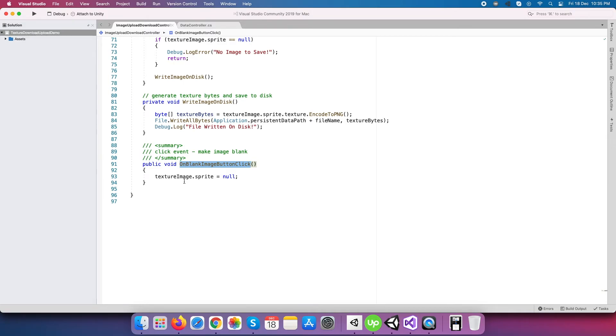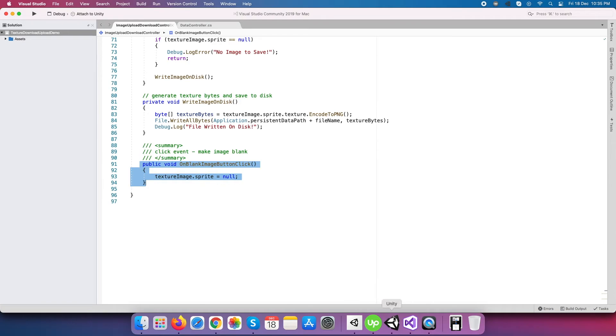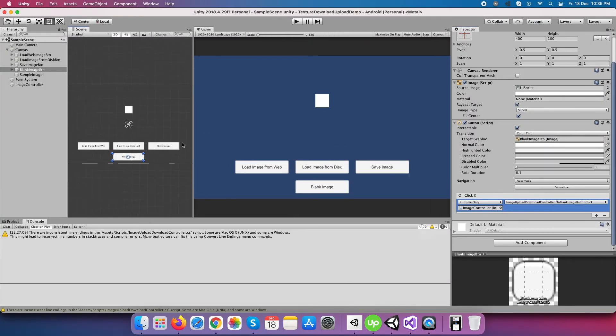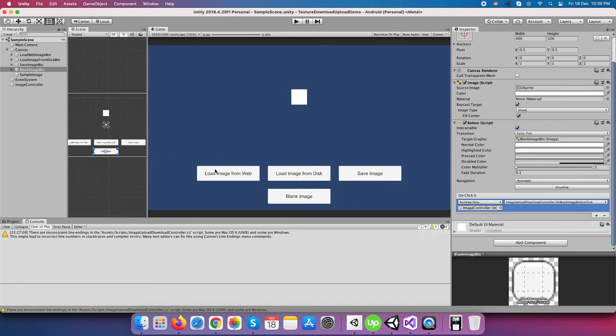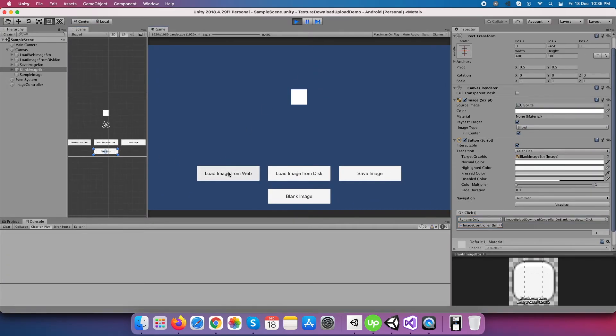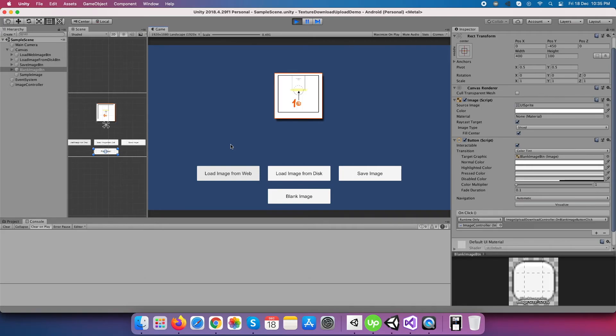This click event becomes useful to use in multiple load and unload testing of images. OK friends, now let's test the whole thing in Unity editor. First, click on load image button from the web server and it's loaded successfully.